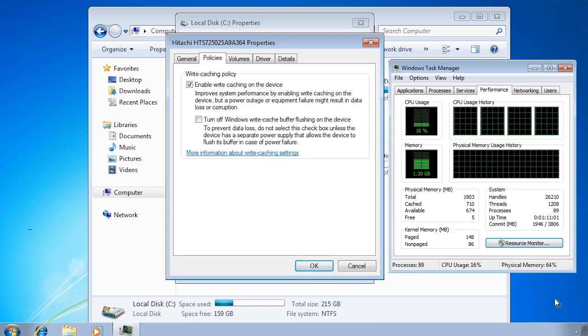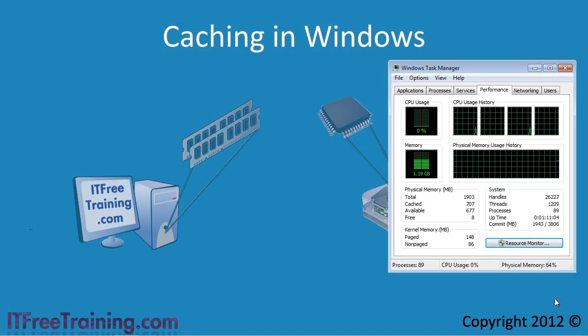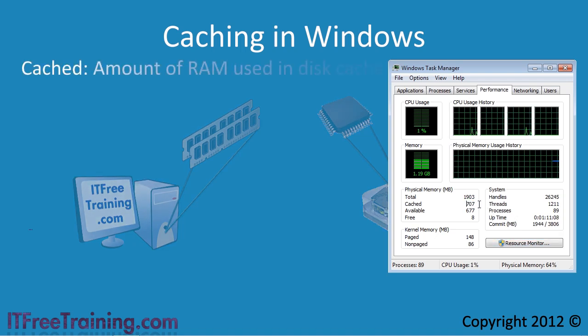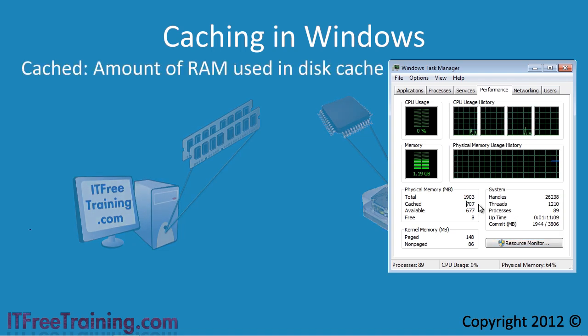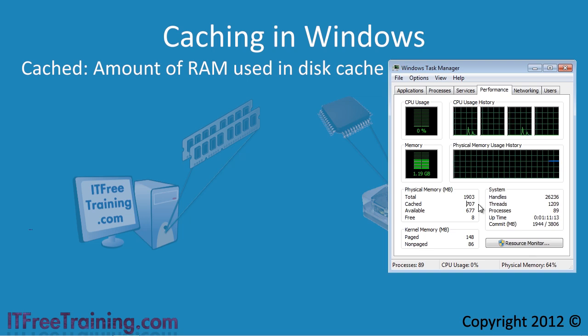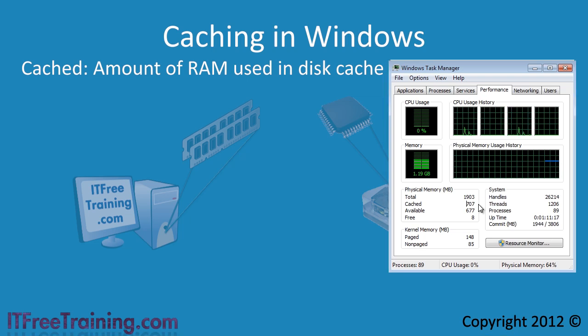This is how much memory the computer is currently using for the cache. The cache is dynamic meaning that it will automatically get bigger and smaller as required.